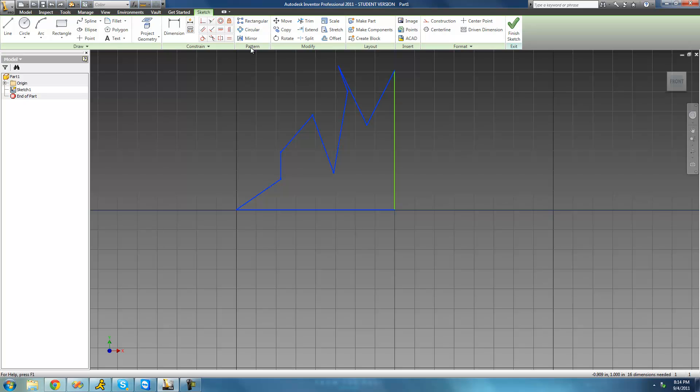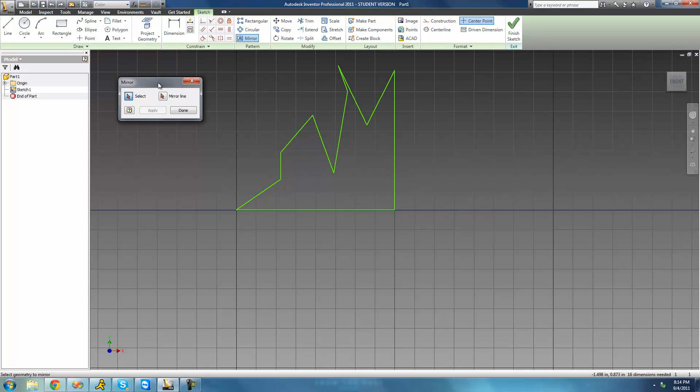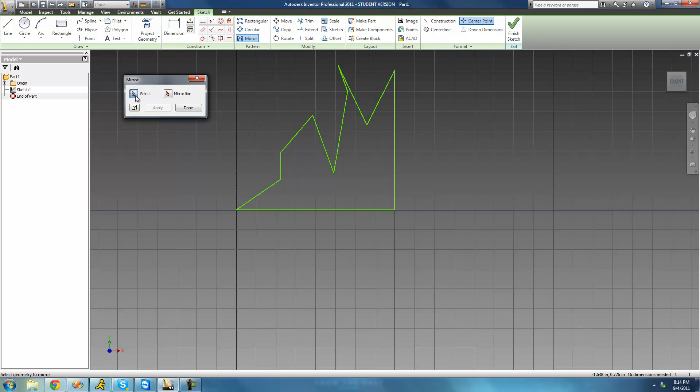So to do that, we're going to have to use this mirror pattern tool up here. Just click on this mirror pattern tool, and when it opens, you'll see that this select button is selected. That basically just means we have to highlight or select what we want to copy over.